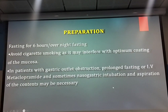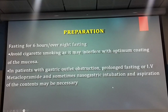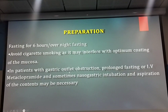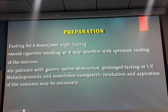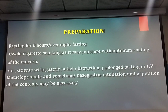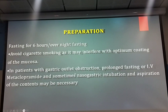Preparation: same thing — the patient should be fasting. We have to tell the patient to avoid smoking. In patients with gastric outlet obstruction, prolonged fasting or IV metoclopramide is needed. Sometimes nasogastric intubation and aspiration of contraindications may be necessary.